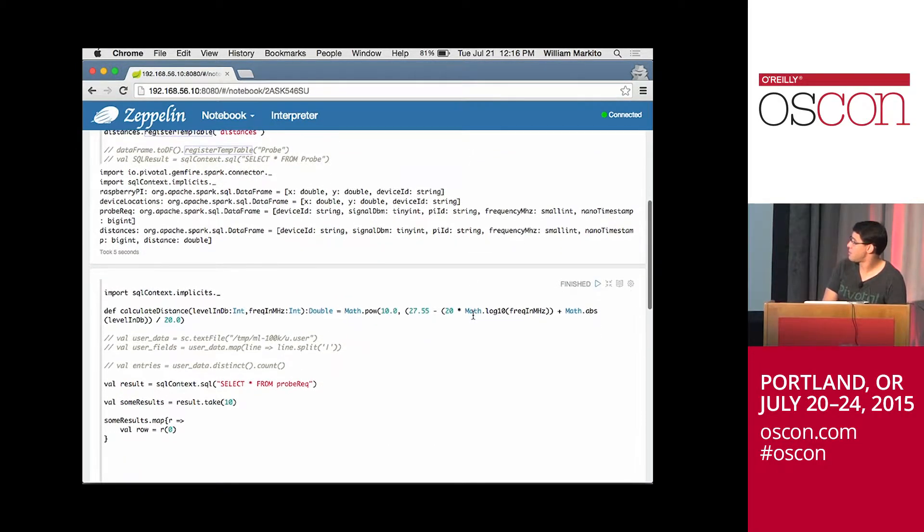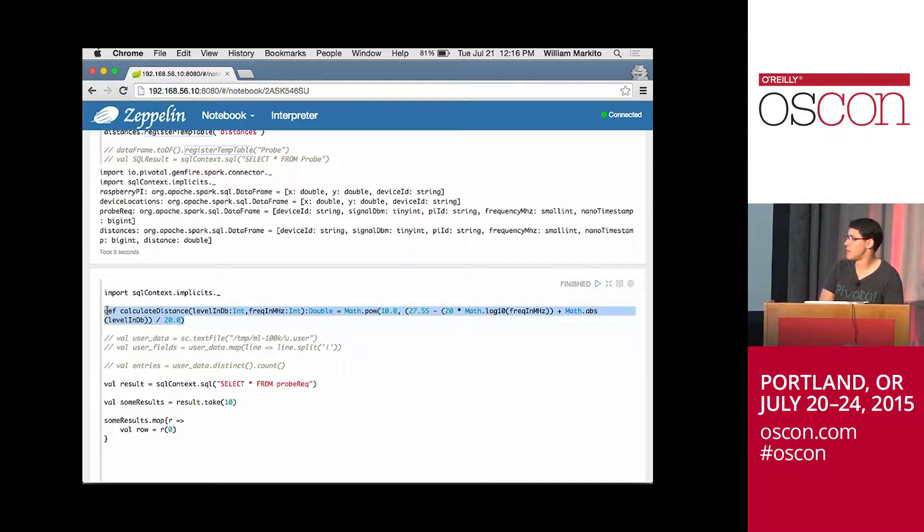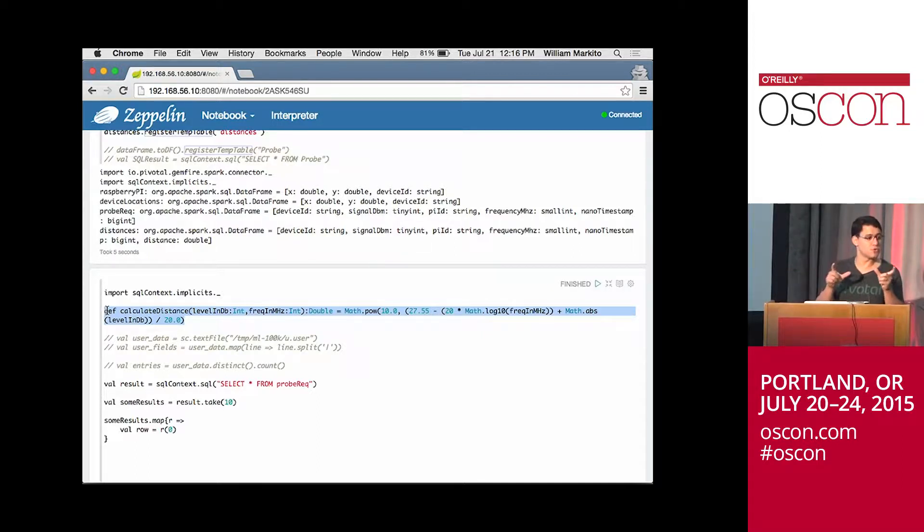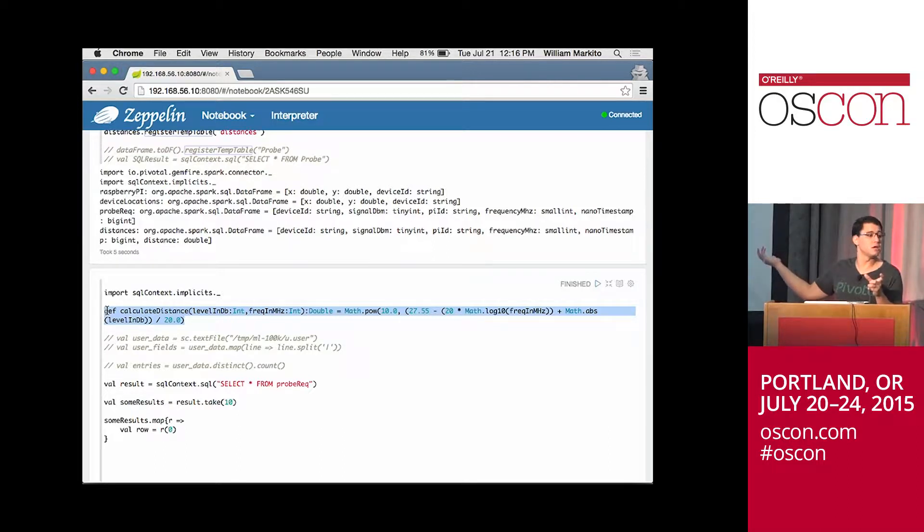Then the next step, for example, I can create a function using Scala. Like, this is plain Scala. Remember that calculation that Fred was doing using the Groovy script inside Spring XD? If I want to do that in Spark or Zeppelin, I can do that here as well, for example.